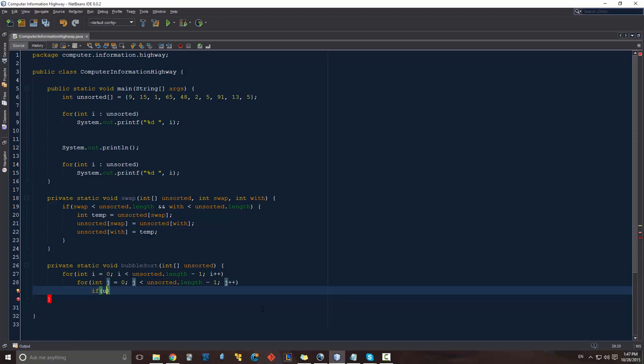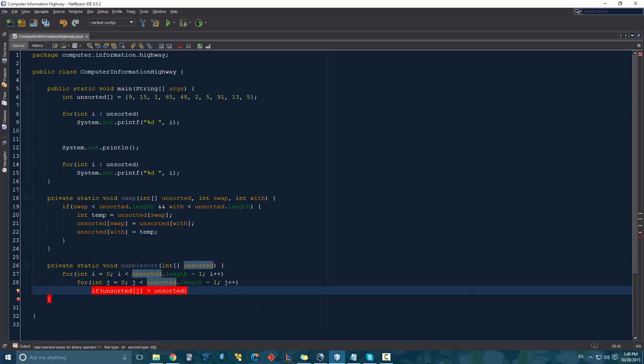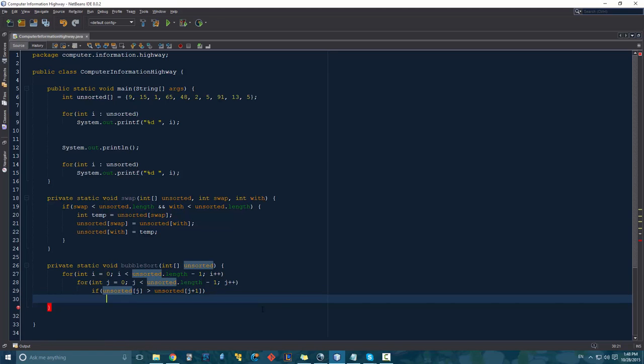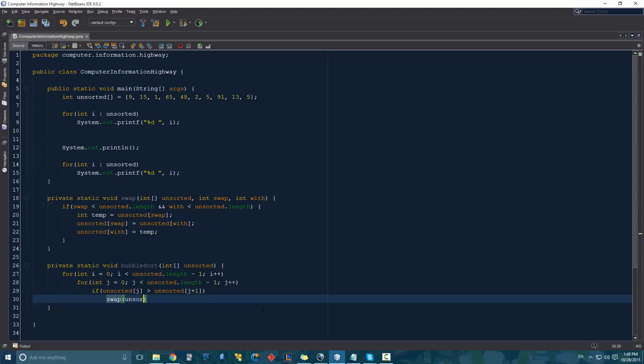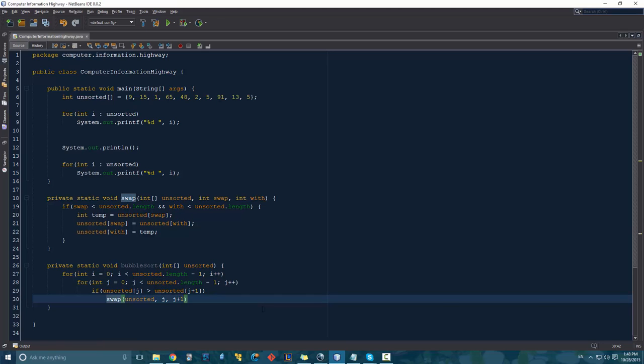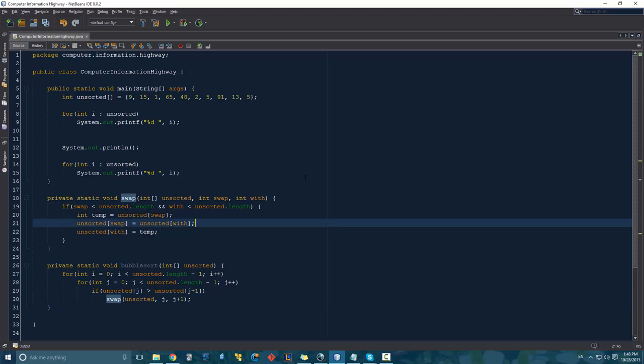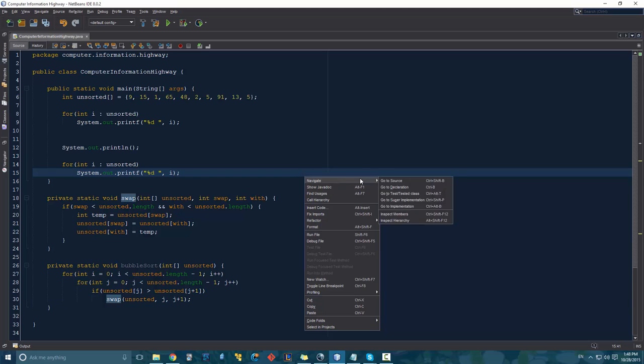If our unsorted array of J is greater than our unsorted array of J plus one, we just want to swap our two values. So we're going to swap our unsorted array. We're going to put in our first value, our swap value, which is going to be J and our swap with value equal to J plus one. And so this should, in theory, work out with our function. So let's test it out. And if there's any problems, I can debug it for you guys.